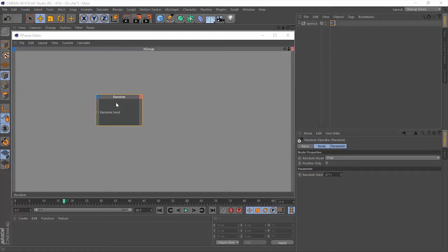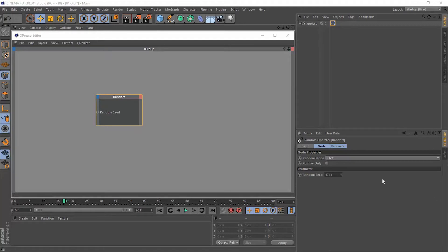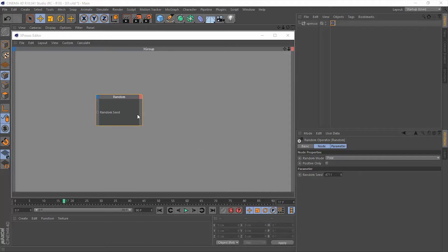To work with this random operator, you do have one input, and that is the random seed. You can change it from the Attributes Manager here, and once you change it up or down, it's just going to give you a different result. This is going to be so helpful if you are using more than one random operator at once.